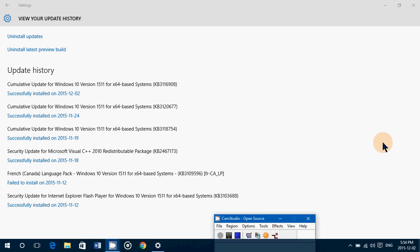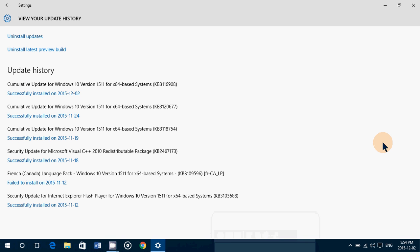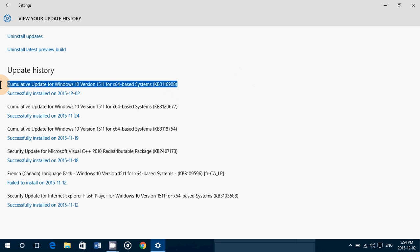Hey, welcome to this Windows channel. This is a quick video for the update to Windows 10 today. We had a cumulative update for Windows 10. You can see here at the top it's cumulative update for Windows